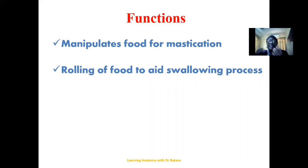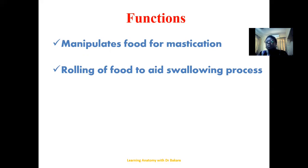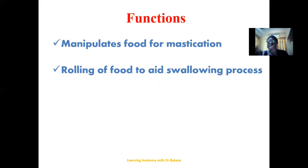When food substances are taken into the mouth, the next place after the oral cavity where they are directed is the oral pharynx. For them to pass through the oral pharynx, they need to be molded so that they can have easy passage. It is the tongue that plays this role by helping to roll or mold the food so it can easily move through the oral pharynx, then down to the laryngopharynx, the oesophagus, and then to the stomach for further digestion.